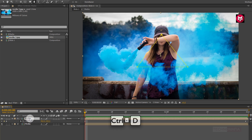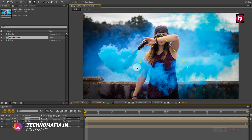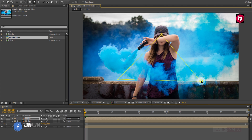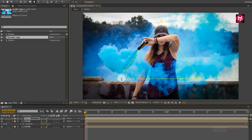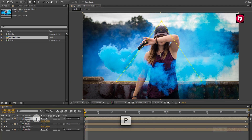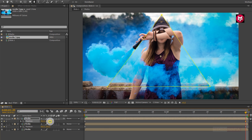Now again create a duplicate of the media composition. For the created duplicate, adjust the mask path as shown. Now press P to bring up the position and go to the end of the timeline. Change the position value for the Y-axis to near about 560.